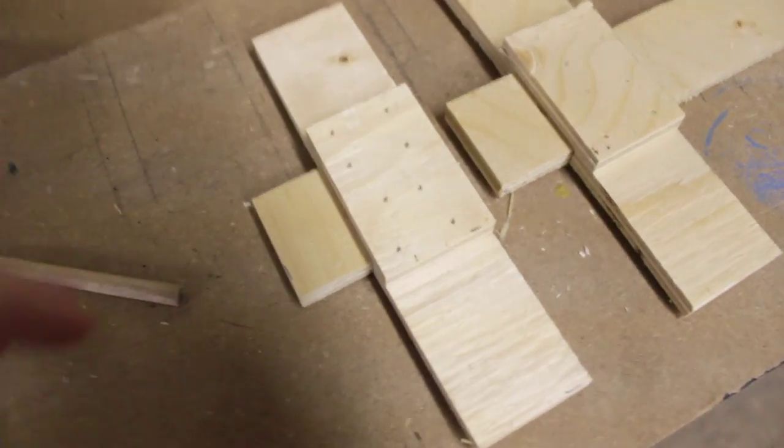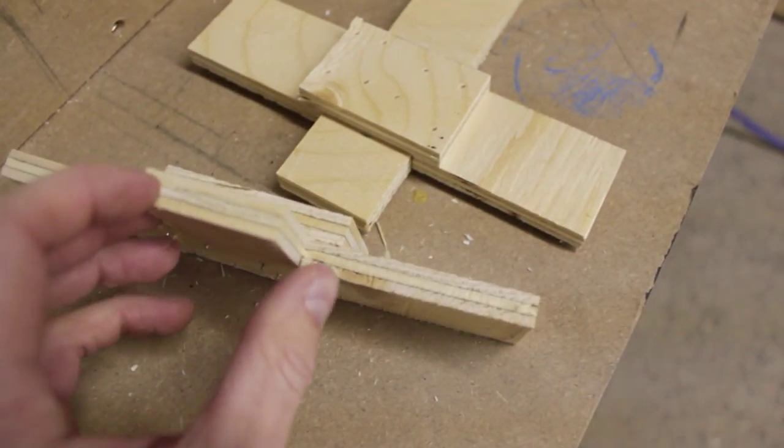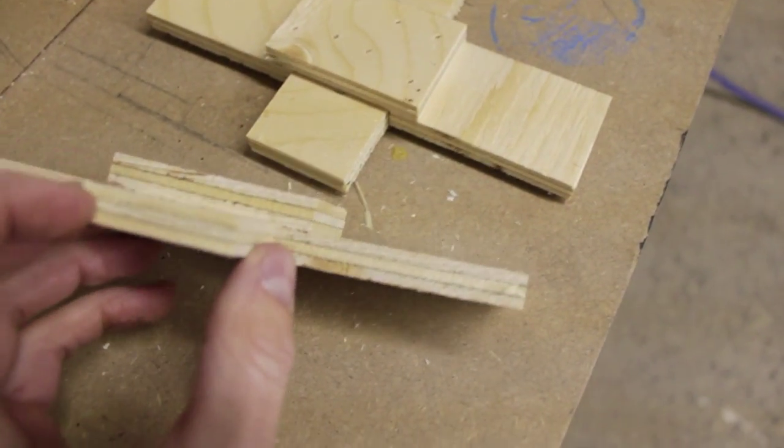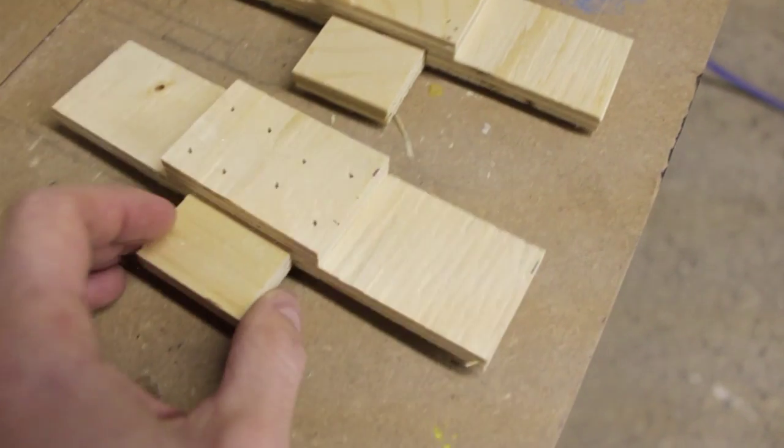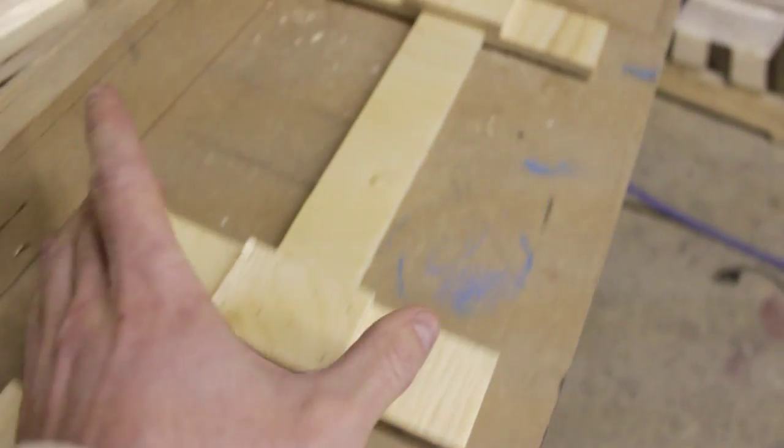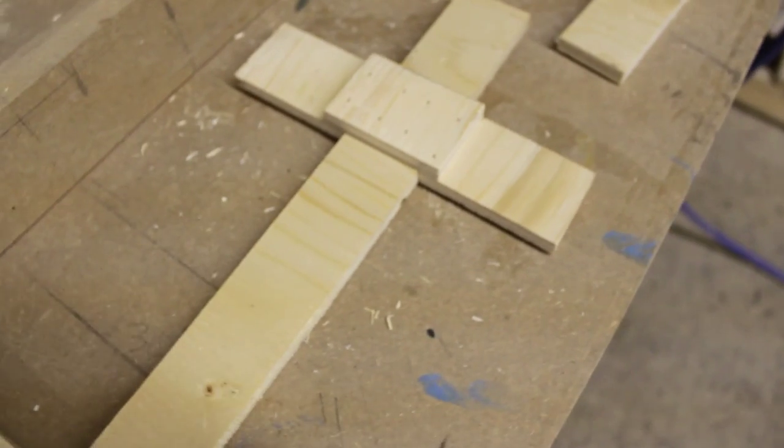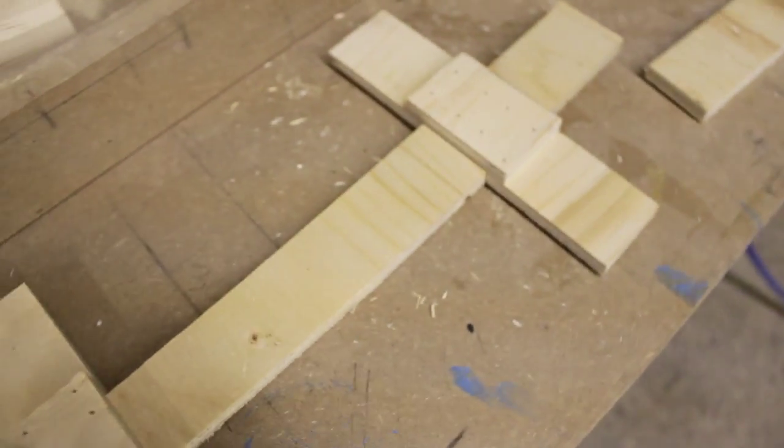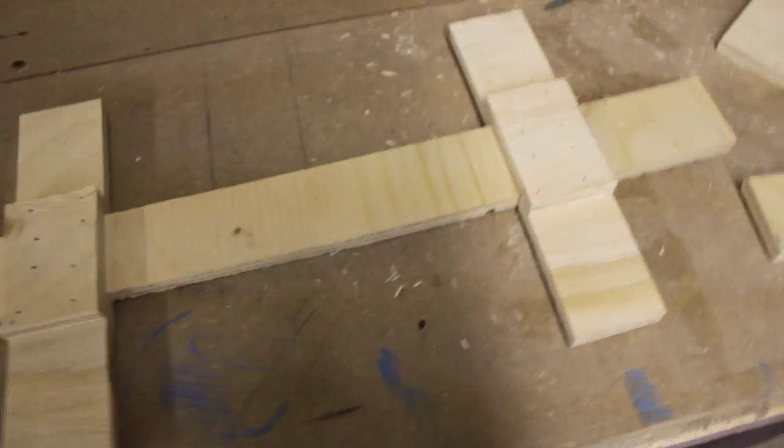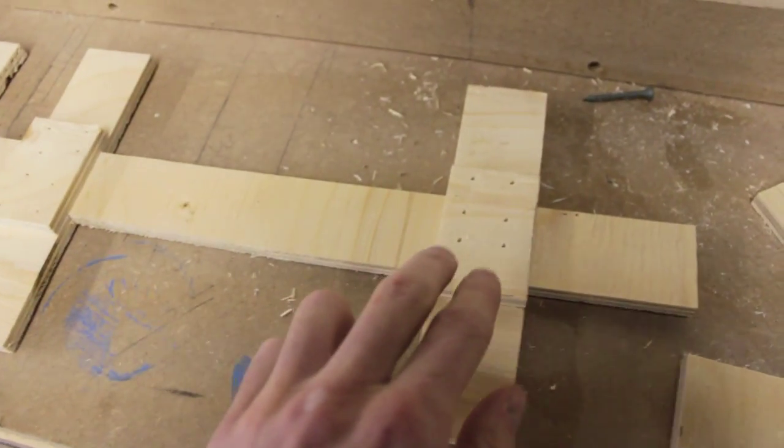Basically, I've just taken some scrap pieces of plywood, and I've pre-measured all my pieces to know exactly the sizes I wanted. And I'm just basically putting them on with a brad nailer, nail gun.